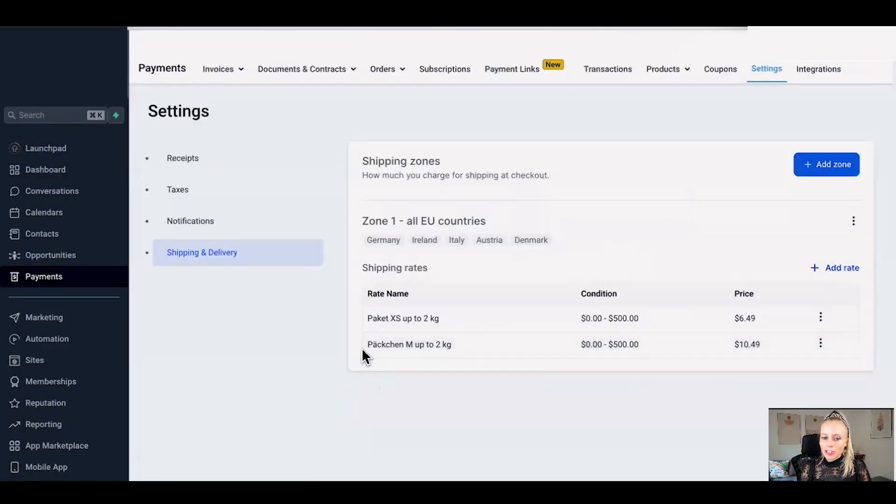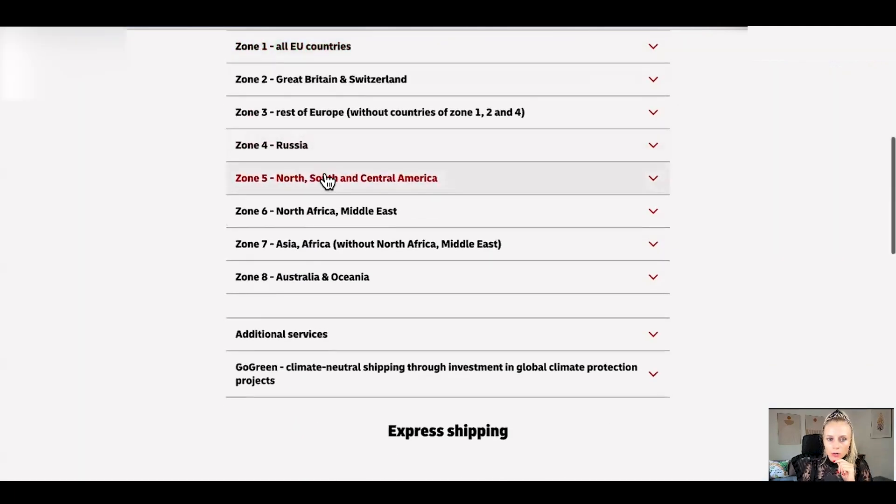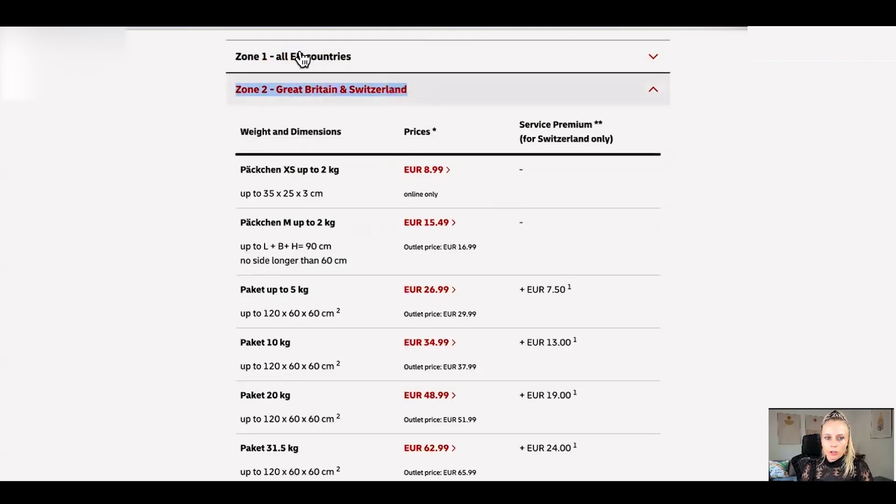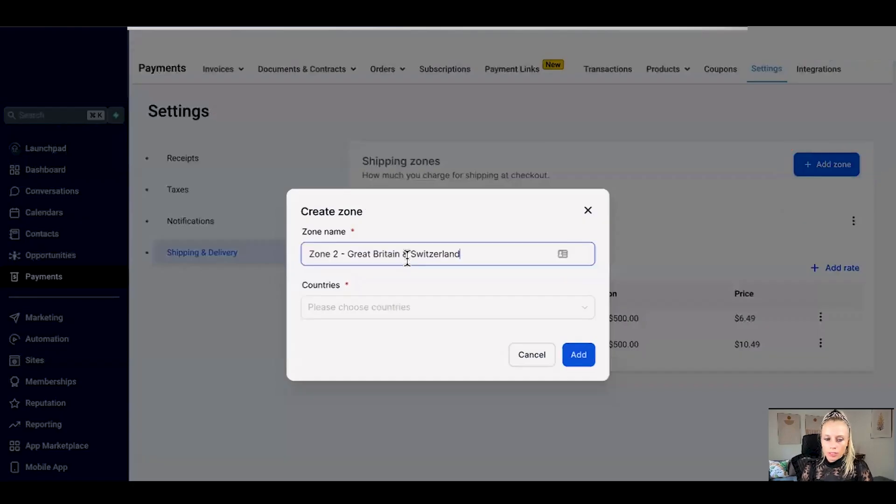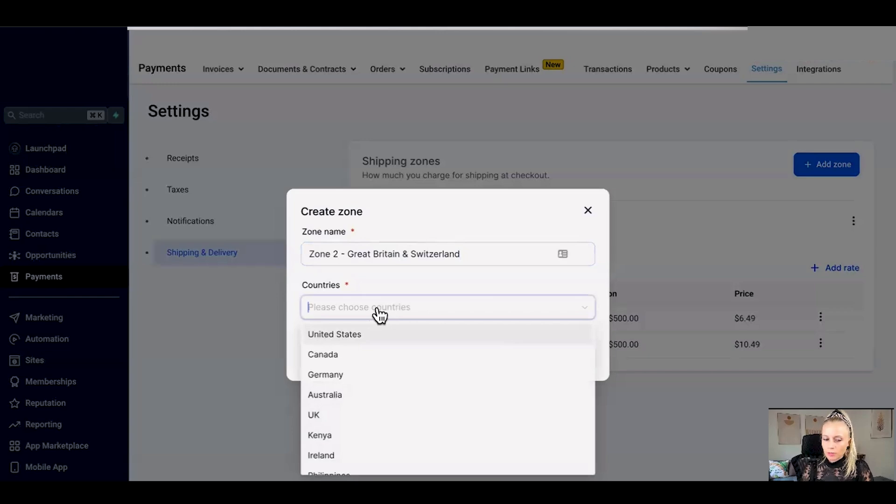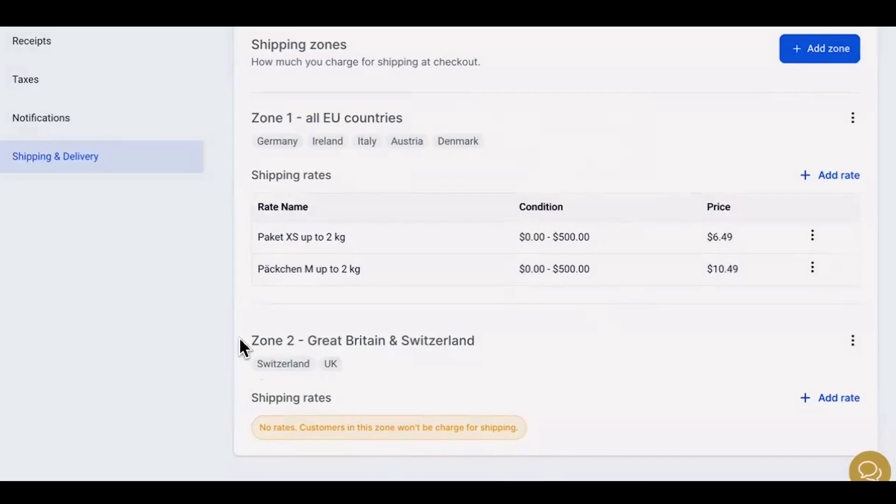Now you can see the second shipping rate has been added to our zone 1. Now let's say we want to set up another zone. Let's go back to our DHL page. Let's say we want to send to Great Britain and Switzerland. Let's copy this. Go back to add zone. Name it exactly the same and add the countries Great Britain and Switzerland. Switzerland and UK. Hit add and here you go.